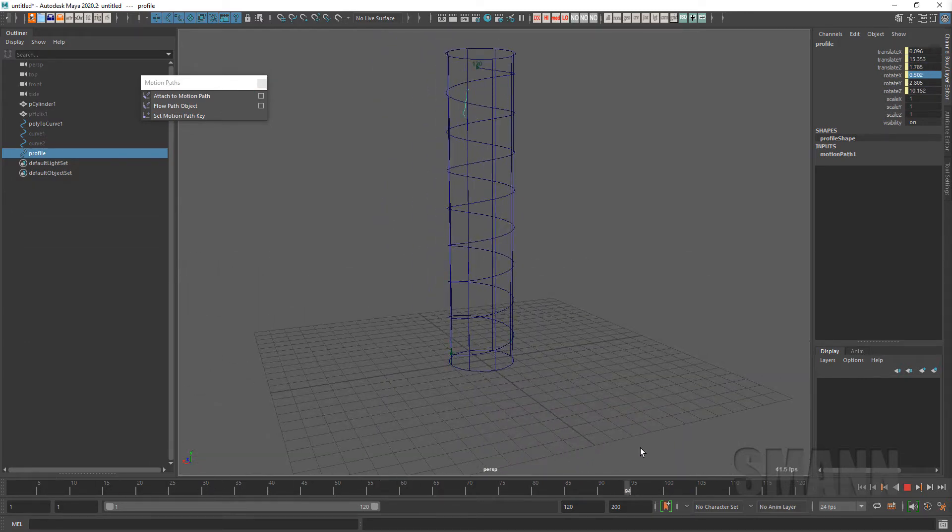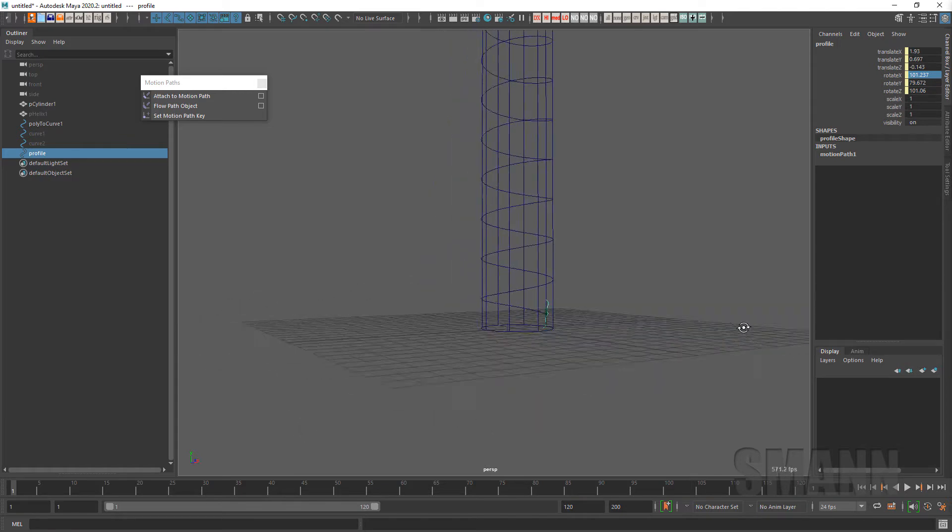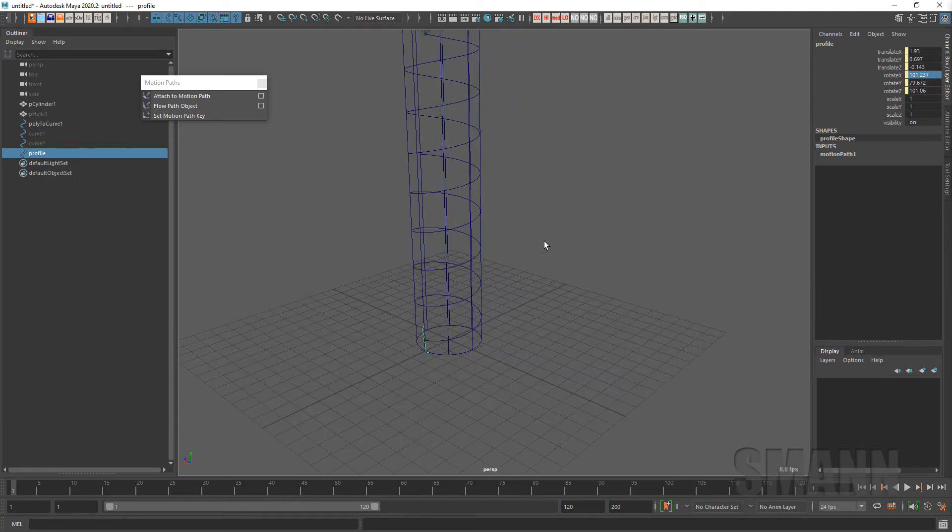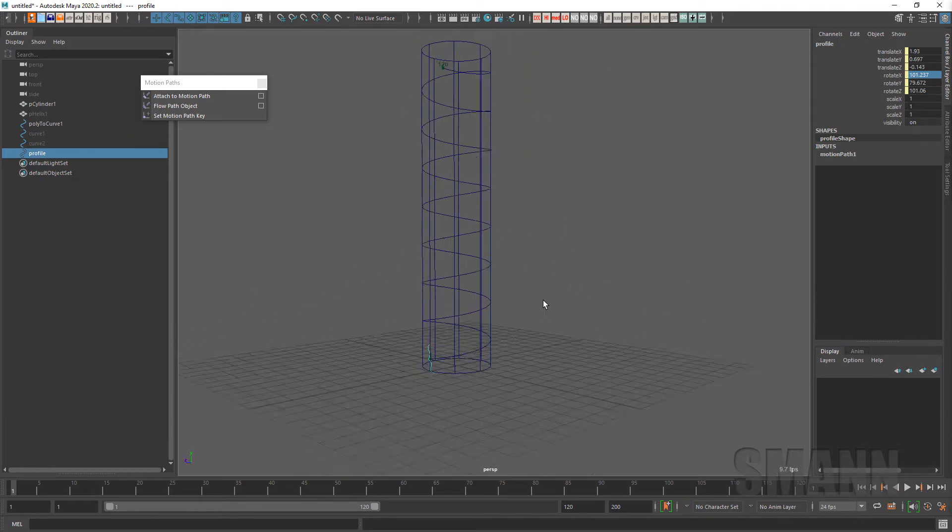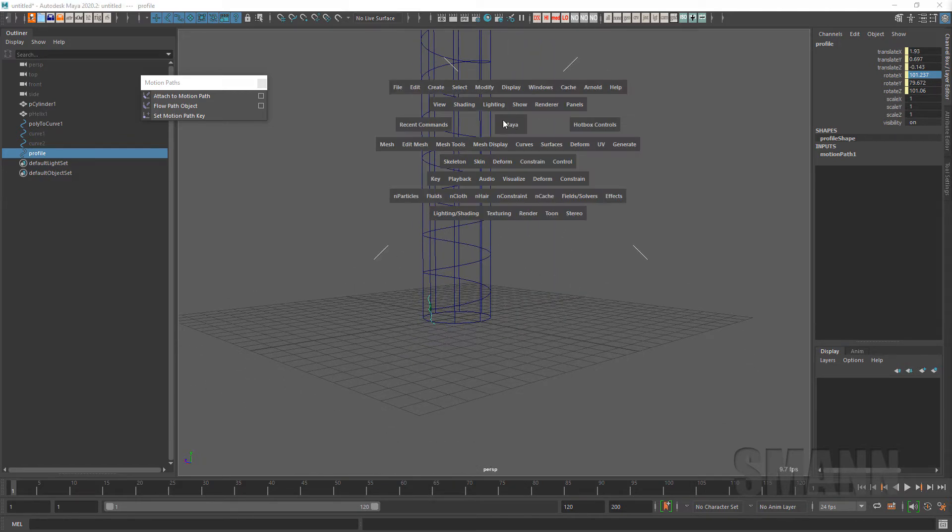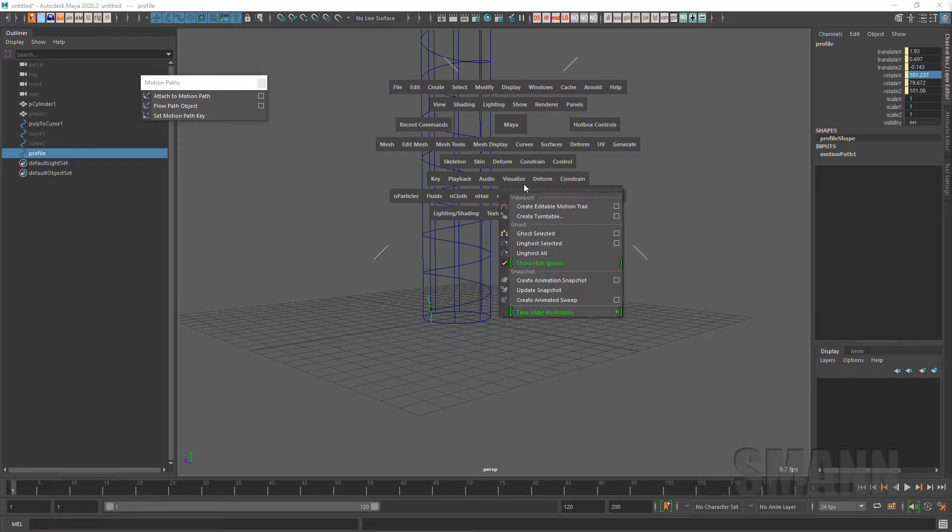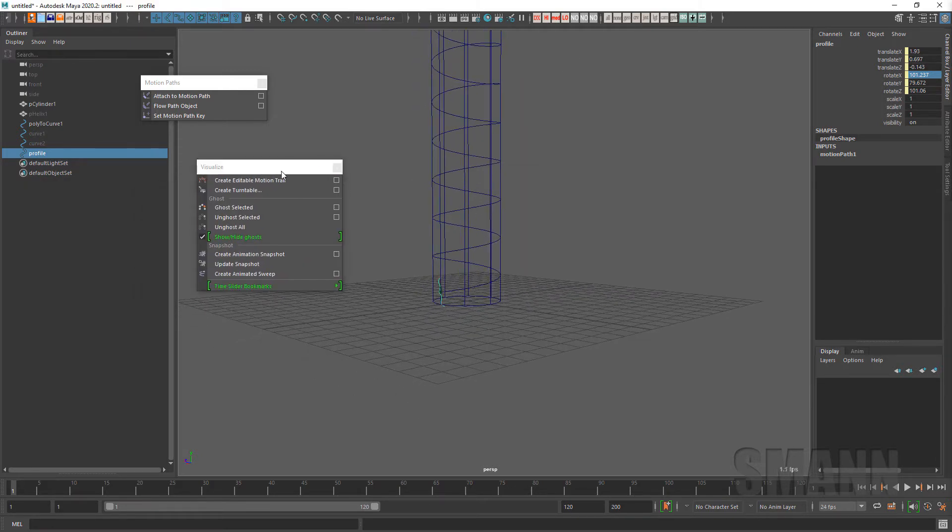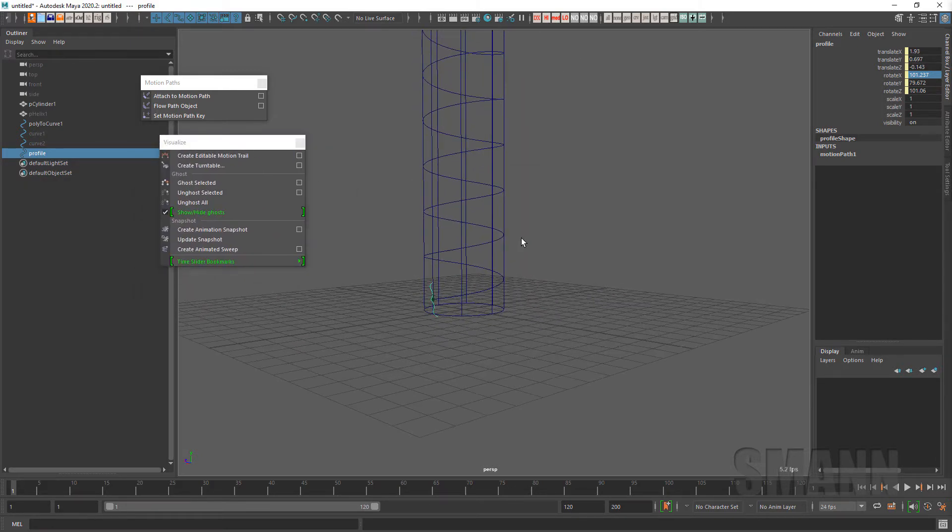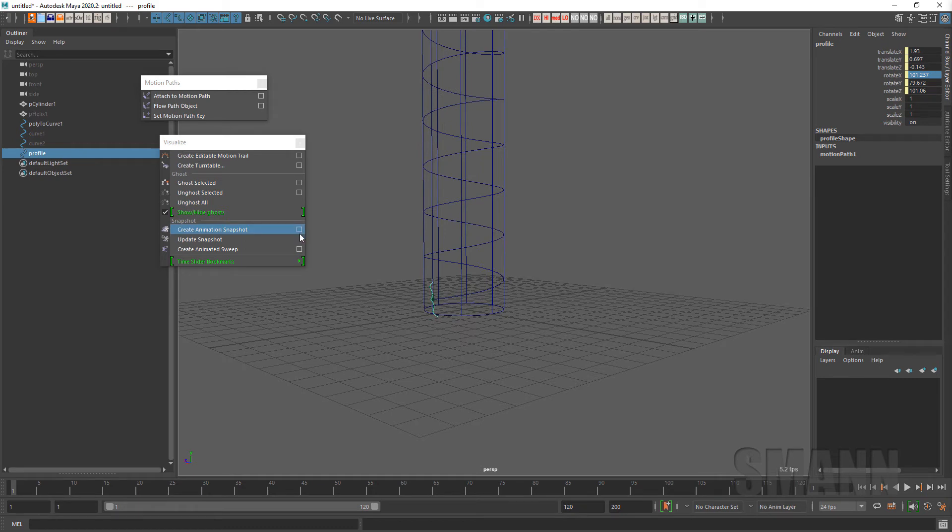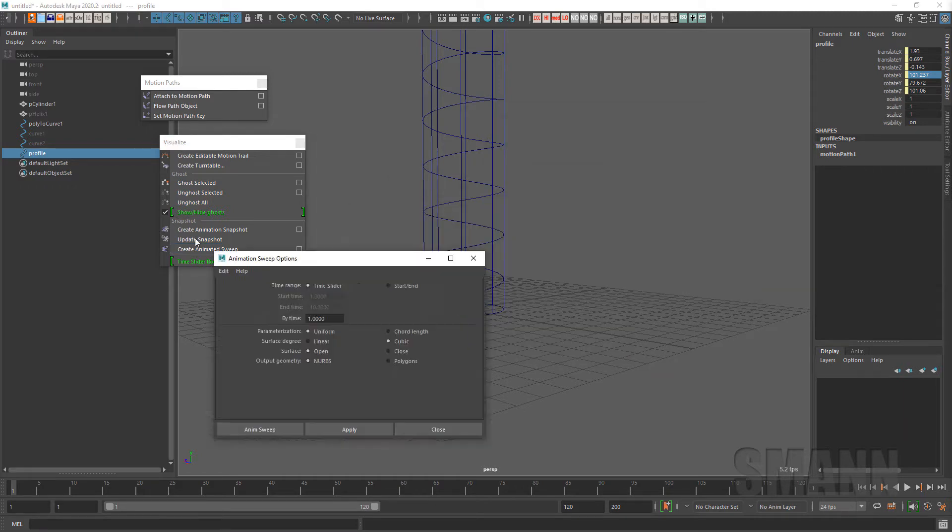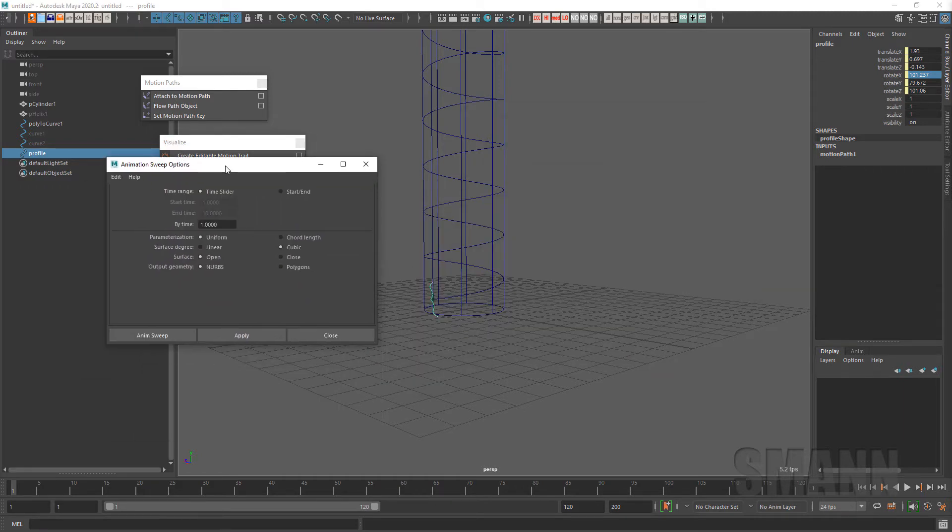So now I have this thing that's spiraling up that surface and I want to convert that to a piece of geometry. So there's actually kind of a cool tool in Visualize. It used to be somewhere else, I don't remember where, and it's under Create. It's called Create Animated Snapshot and there's also Create Animated Sweep.